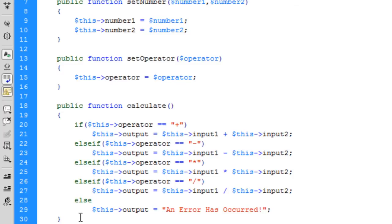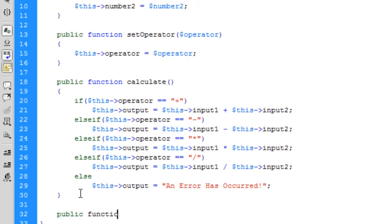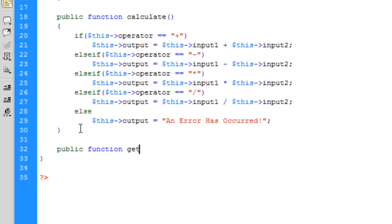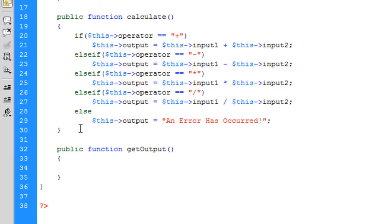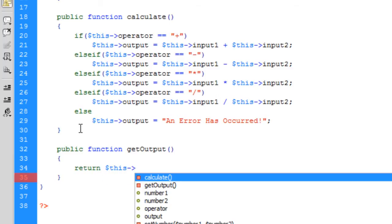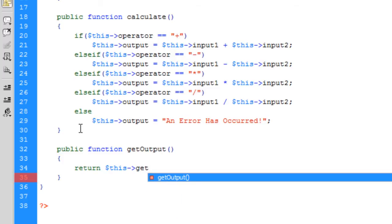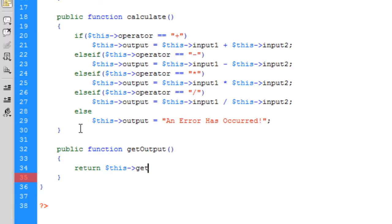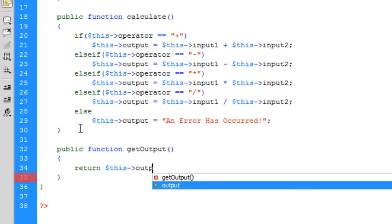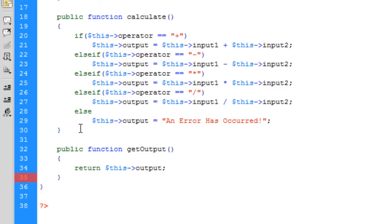So now we're just going to say public function getOutput — or getAnswer, something along those lines. Basically we're just going to return $this->output. And that's the calculator class done.